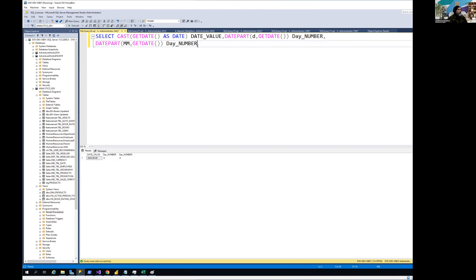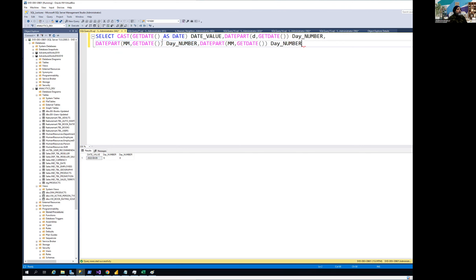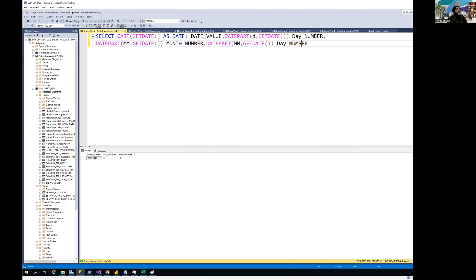Now the next one is we want to extract the year. Let me just copy and paste, and I'm going to change it to month number. And then we have the year.